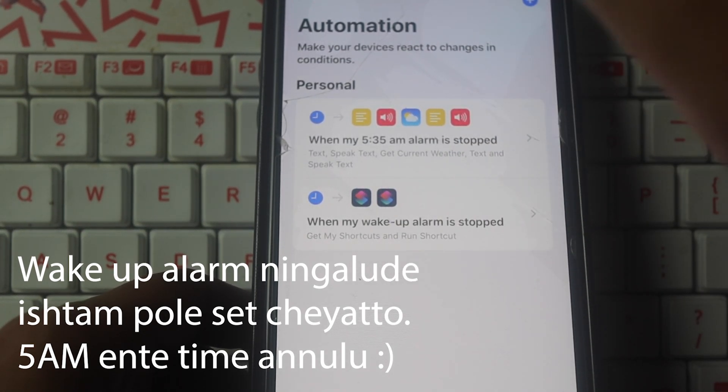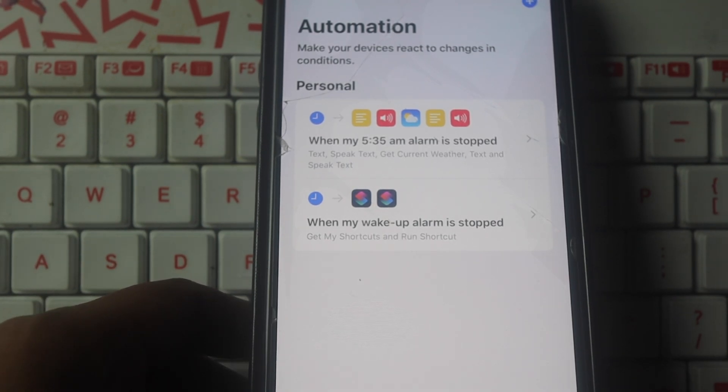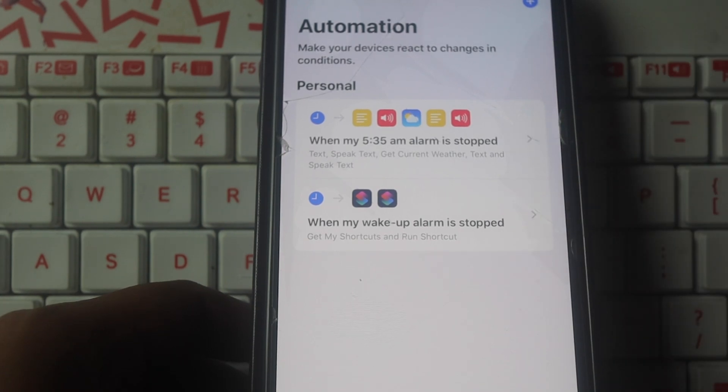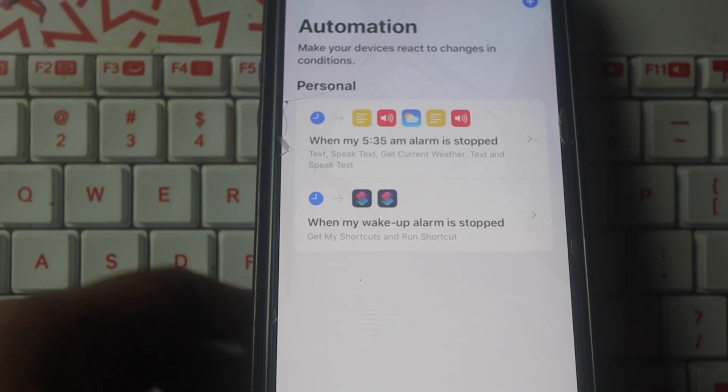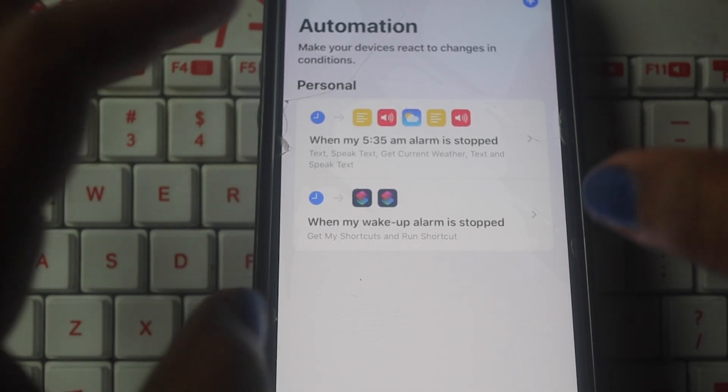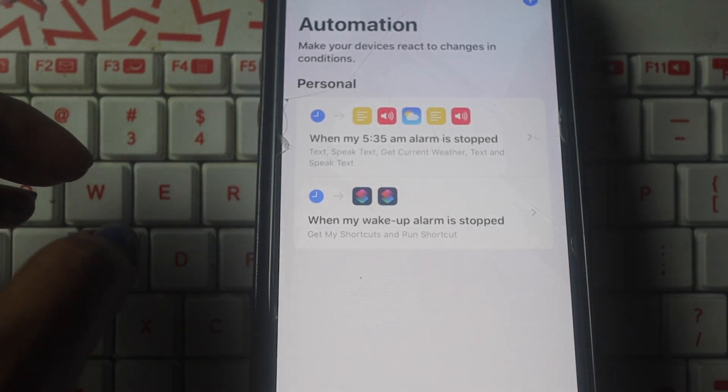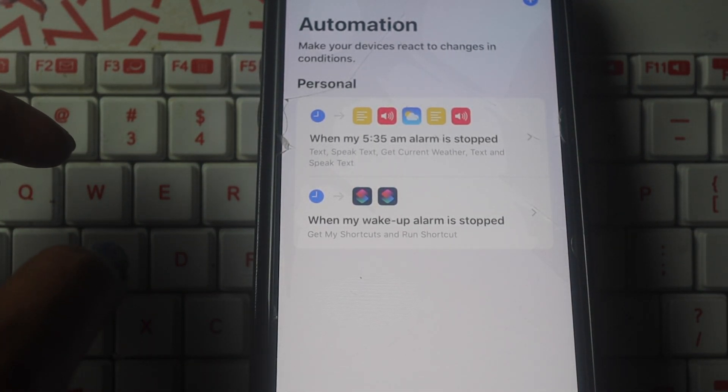If you like this video, you can find the sound, accent, and options in the description box. Now let's take a look at CarPlay. There is CarPlay available now. If you have a phone connection, you will automatically go to the playlist. This is a shortcut.